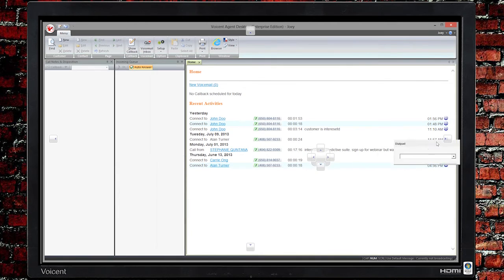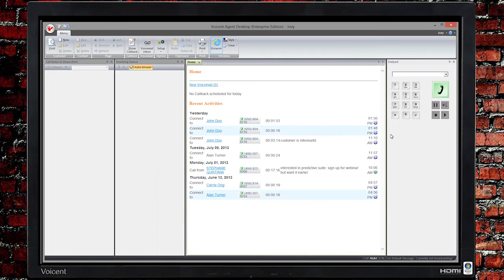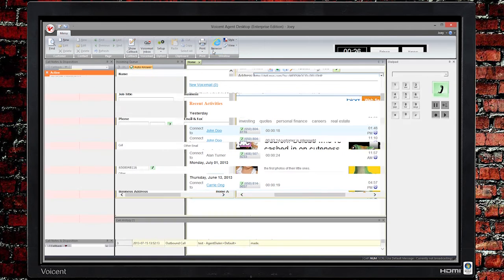If you need to visit a website, you can access the browser by simply going to Menu and clicking on Browser.